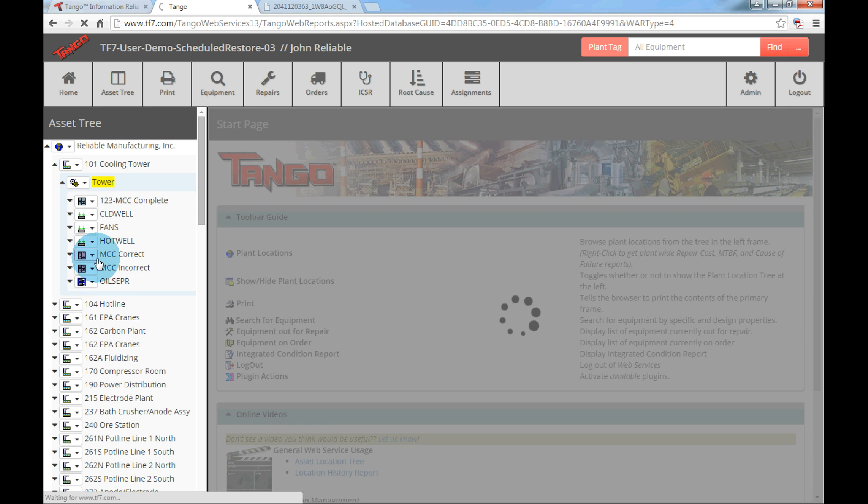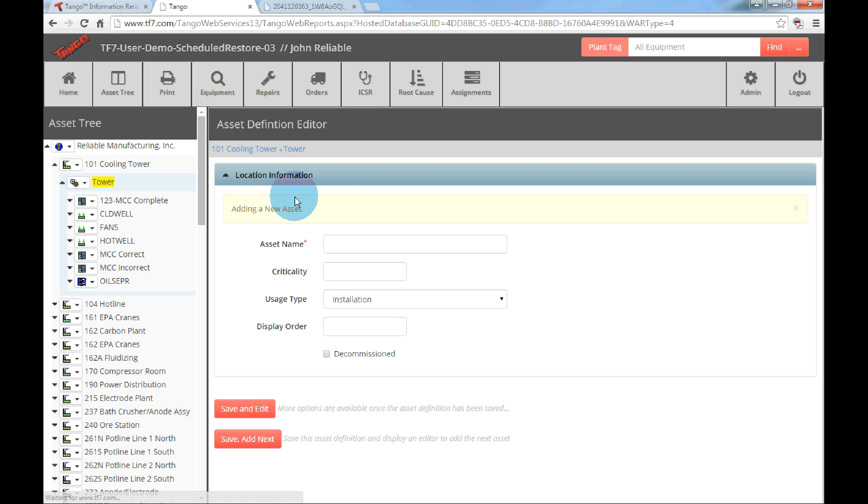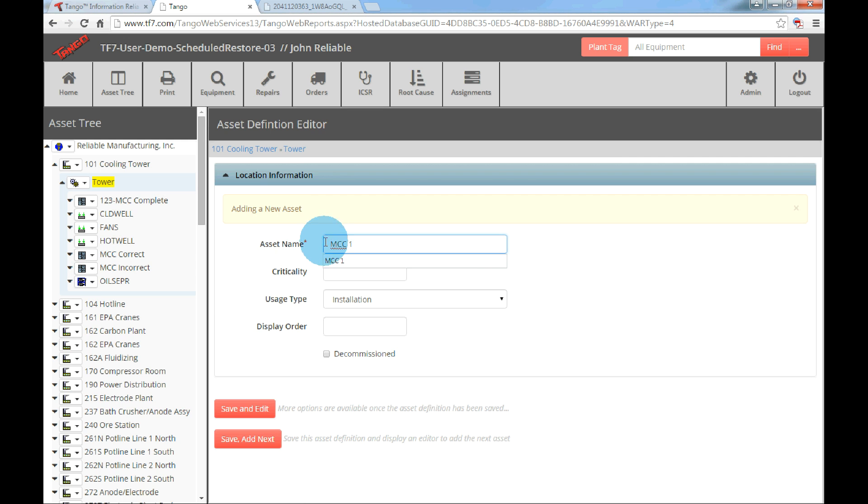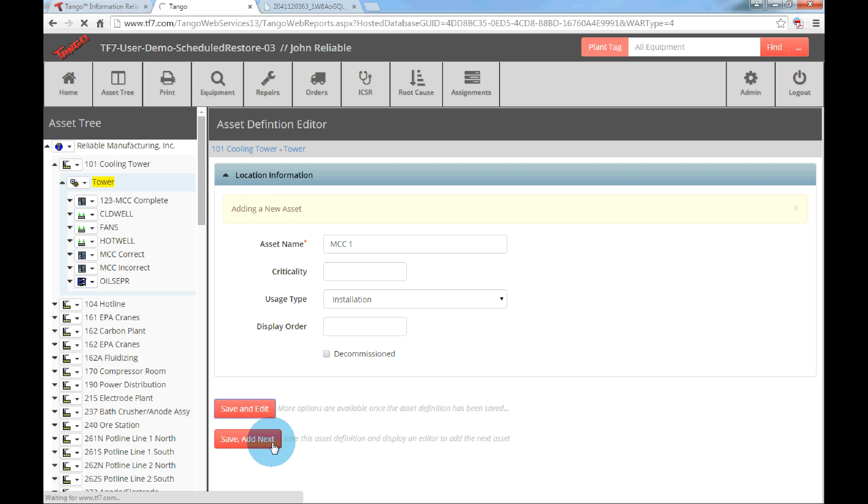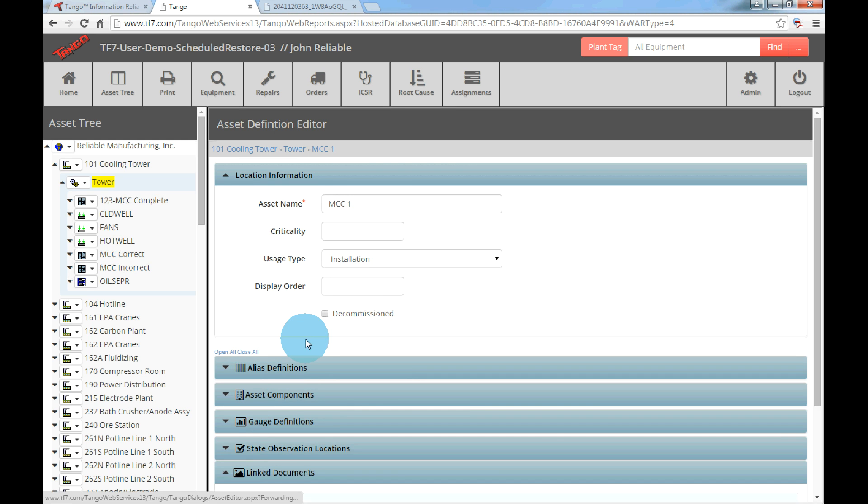An asset definition editor will display in the main view window. Fill out the asset name for the MCC. We will call this one MCC1. Then click save and edit. Users also have the ability to choose save, add next if the user wishes to add multiple MCCs or switchgears.